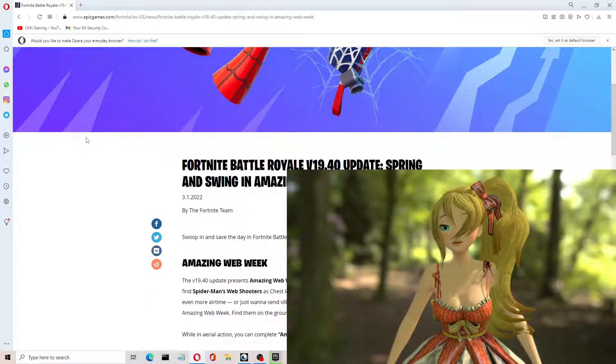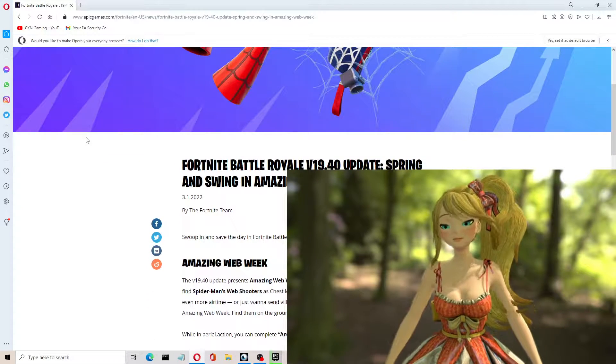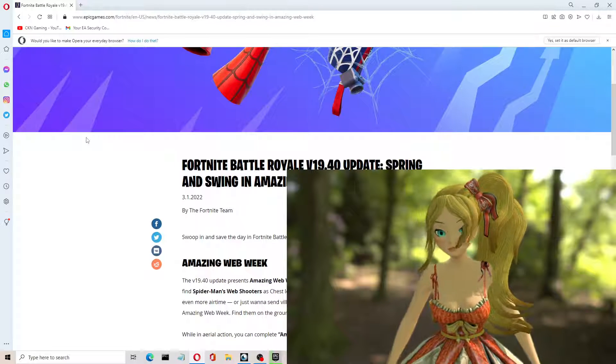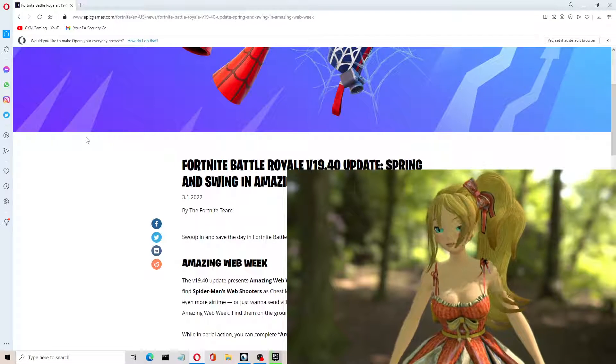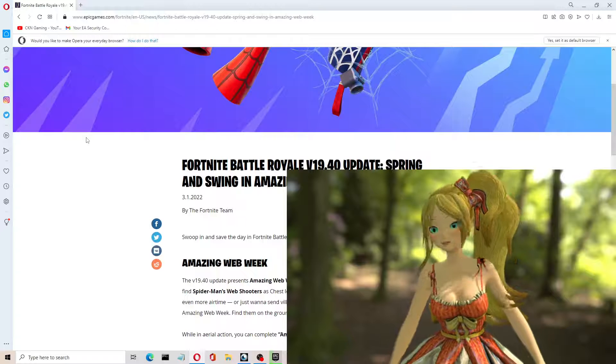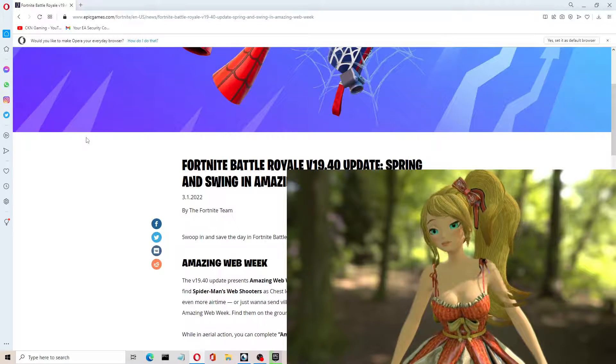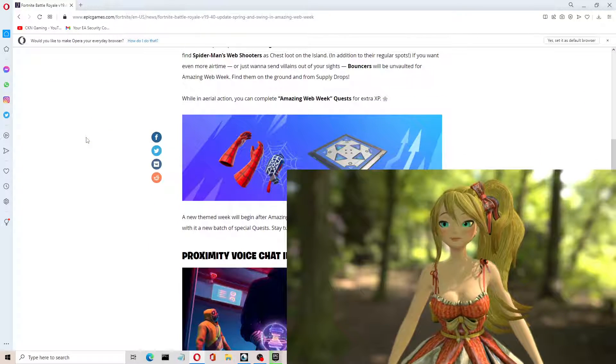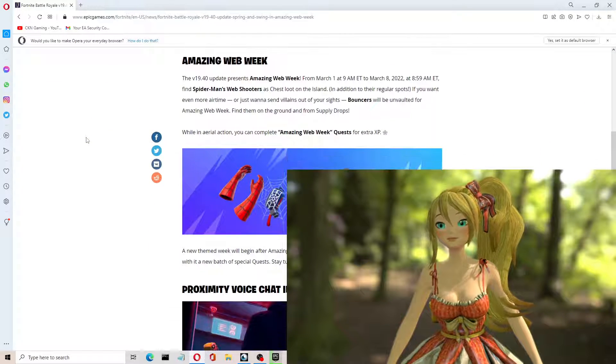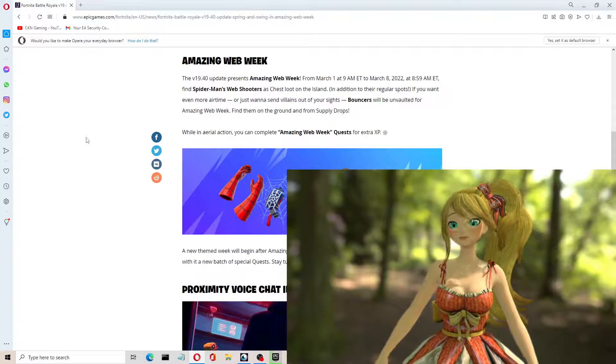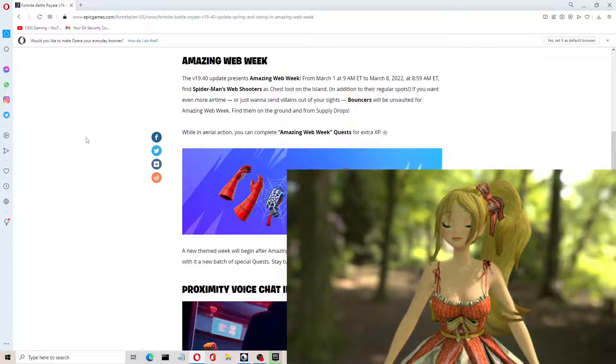So this is update version 19.40, and it's titled Spring and Swing, an Amazing Web Week. If we look over here, it looks like Spider-Man shooters. You have to make use of the Spider-Man shooters.